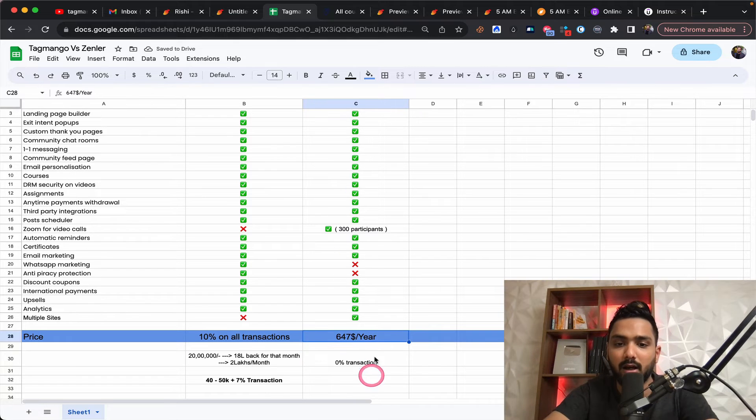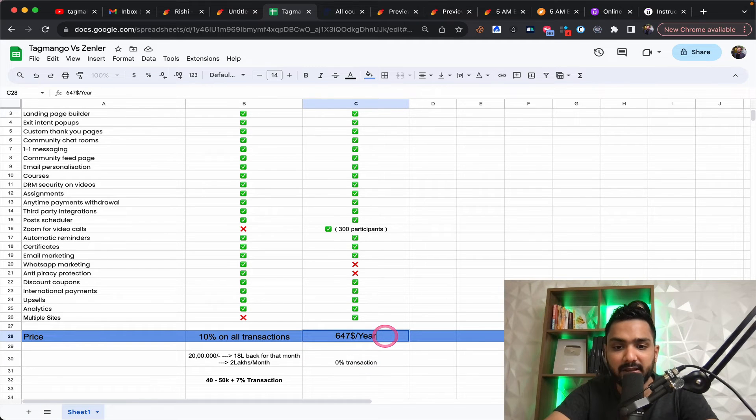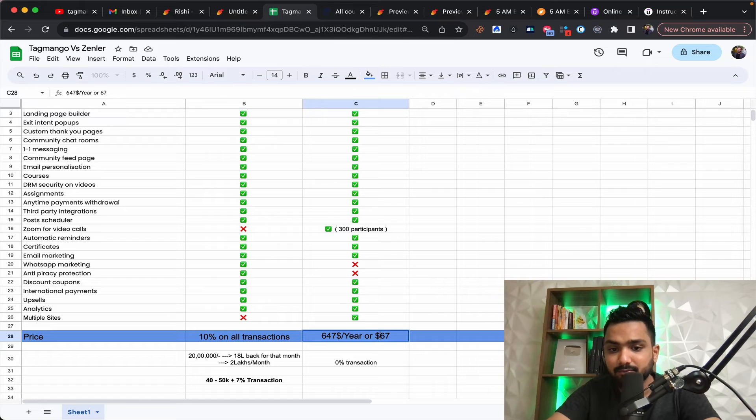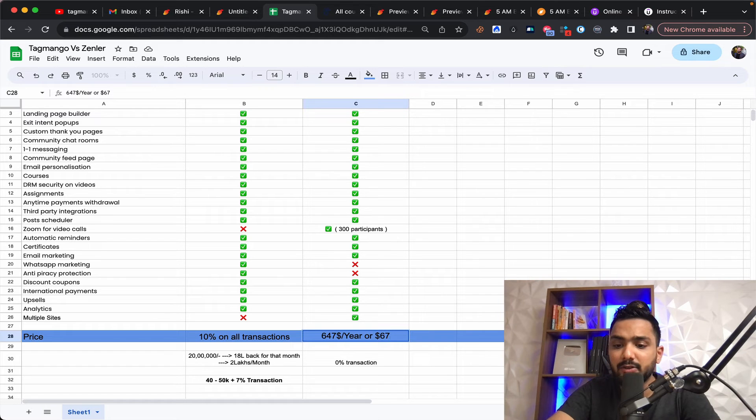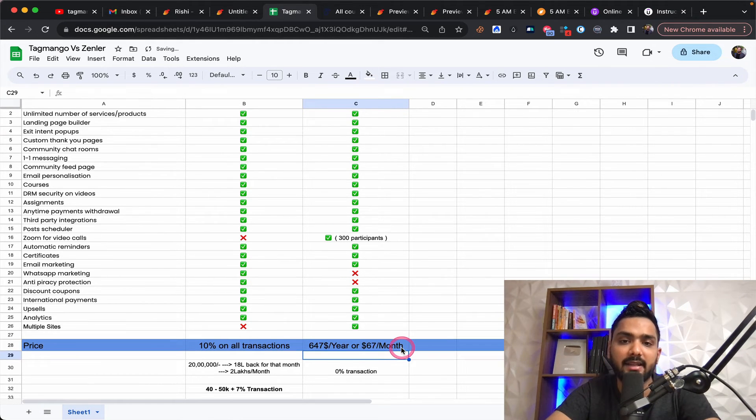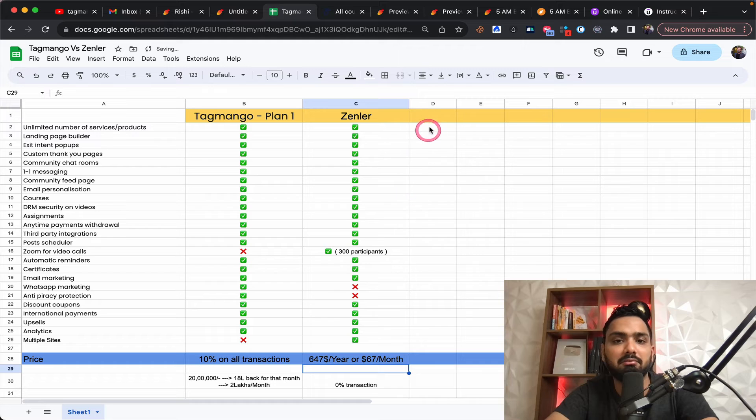Which means whatever value you do, you just end up paying $647 a year or $67 per month. Which is pretty cool because again, as I said, all you need to really worry about is the fact that everything is here is integrated.